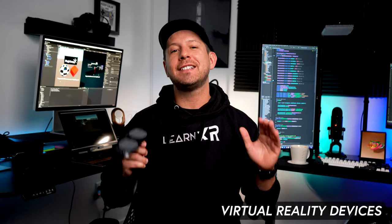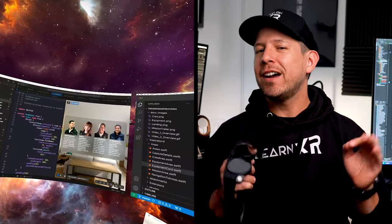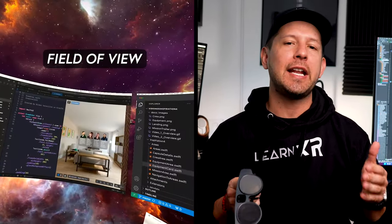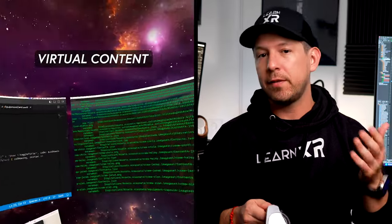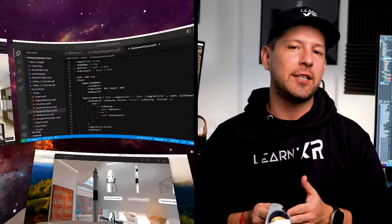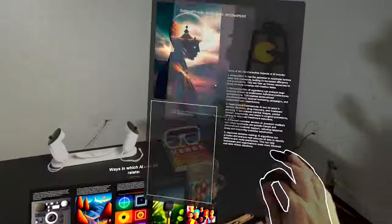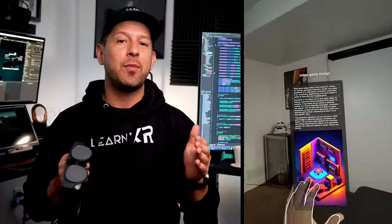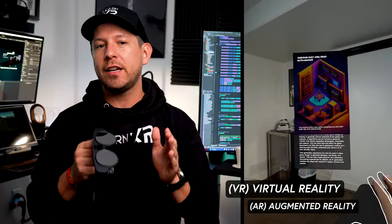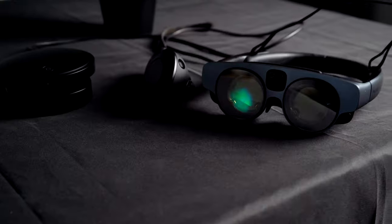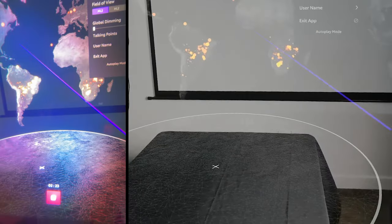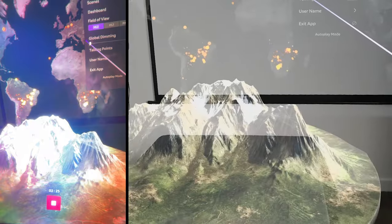In most virtual reality devices today, the entire field of view is either completely dedicated to virtual content where the physical world is not visible at all, or some type of hybrid version where we have both VR and augmented reality by using passthrough or waveguide technology, as found with the Magic Leap 2.